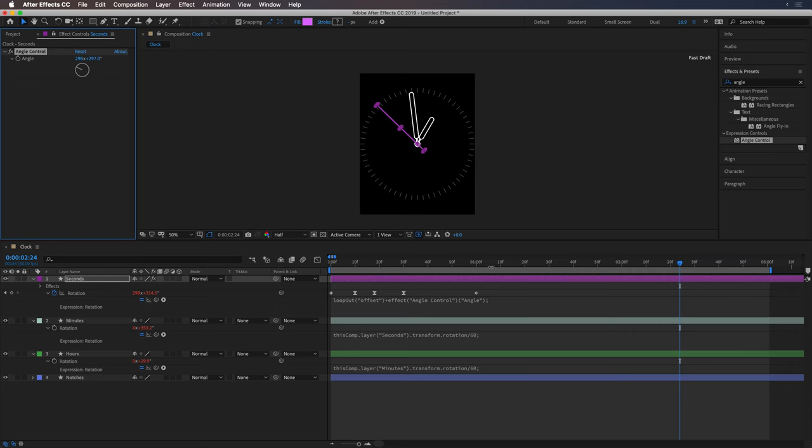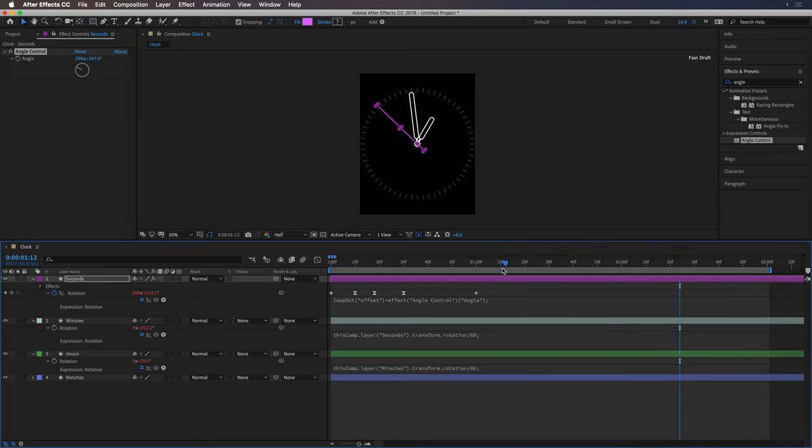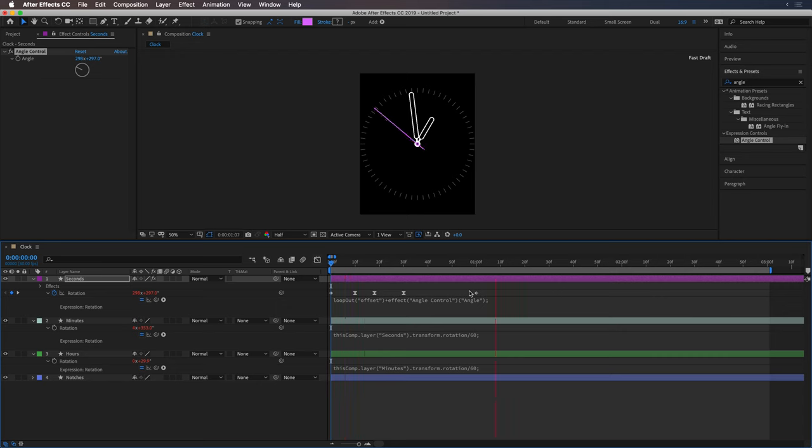And it'll just pick up where it left off. So if I go back here and I just play it back, you'll see it's still ticking away. And that's great.